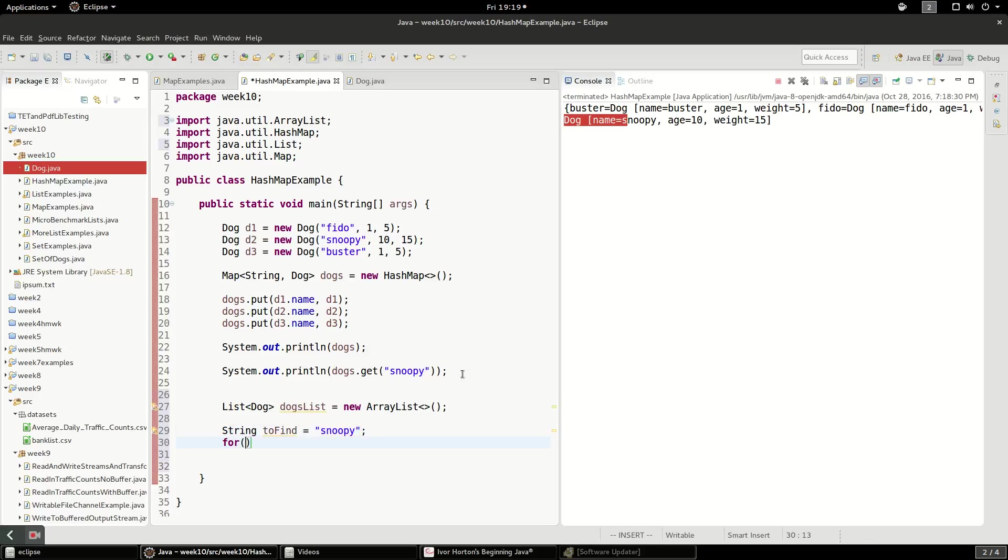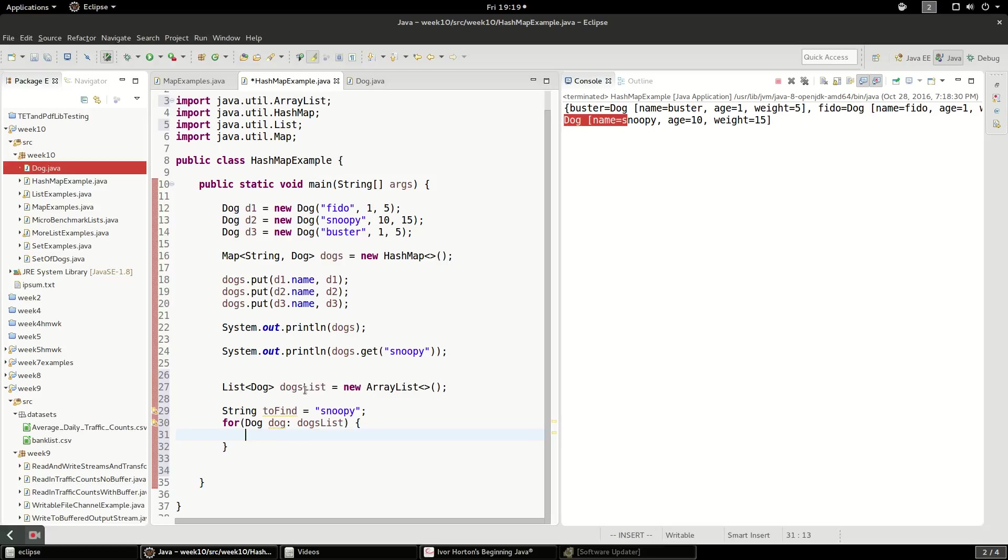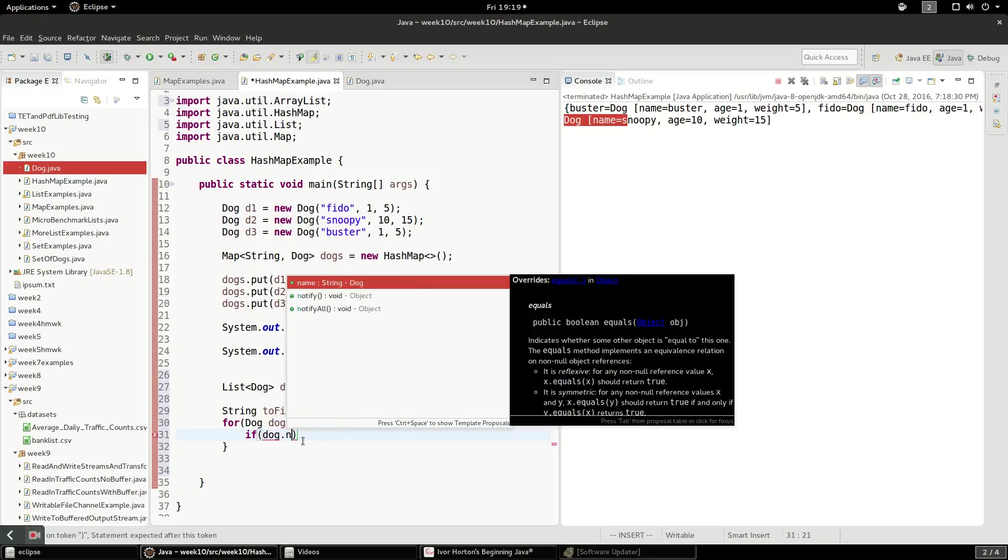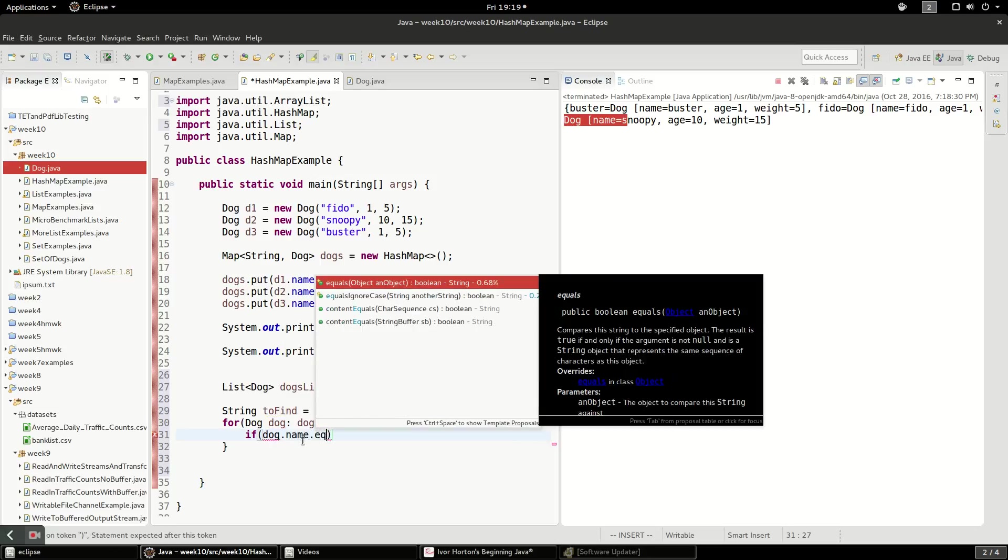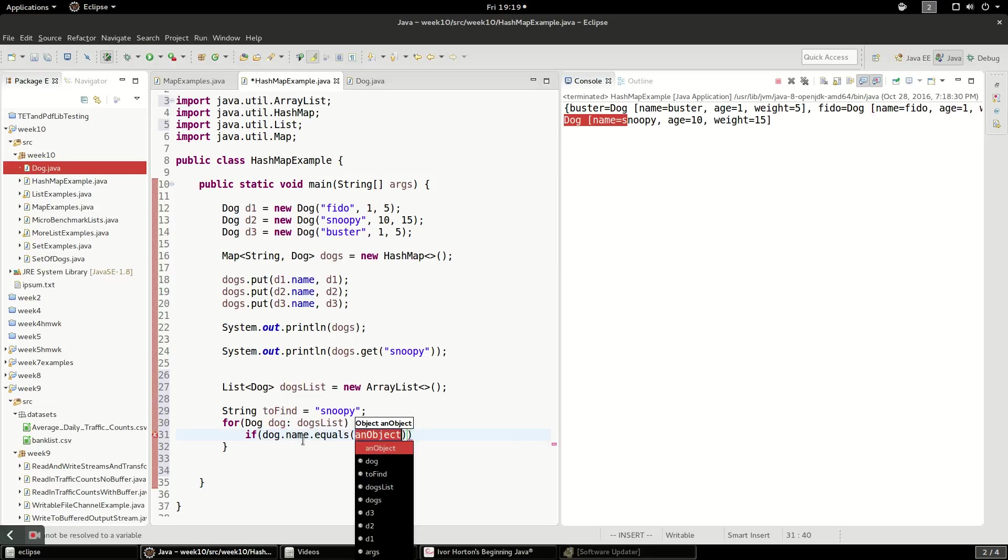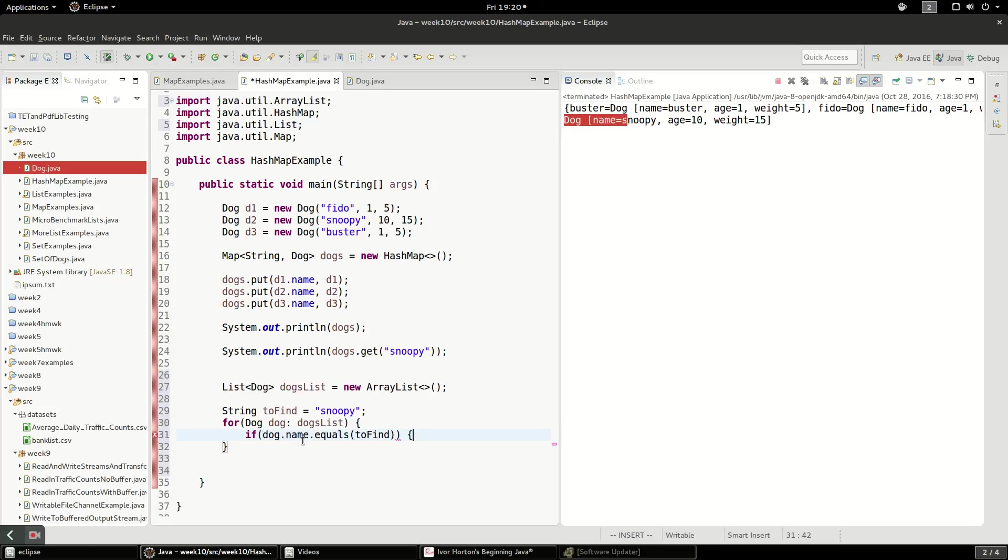I'm going to have to actually loop through these dogs in the dogs list. And you can see, if you had a very large list, this would be slow. So now I need to say, if dog.name.equals to find, found the dog we searched for.